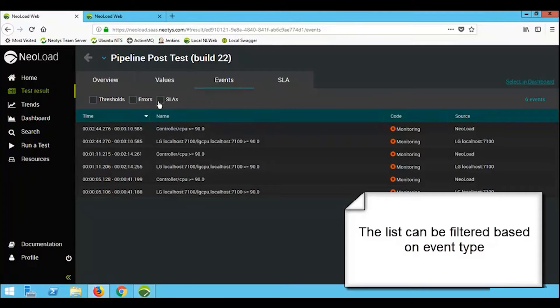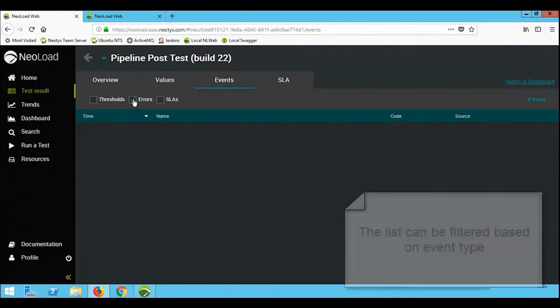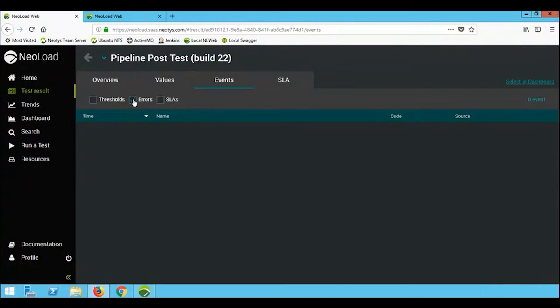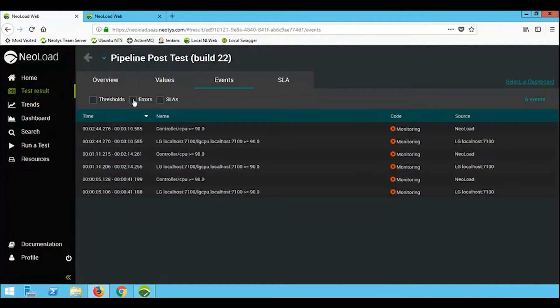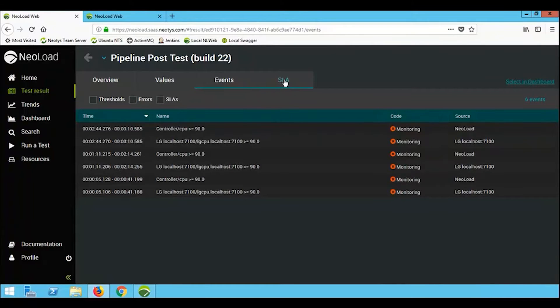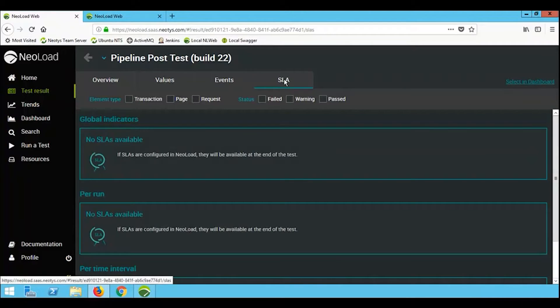For example, if I was to filter this and click on errors, there are no errors in this list. All of the information in this events tab is based on the fact that we exceeded thresholds, so our infrastructure, for example, was struggling.